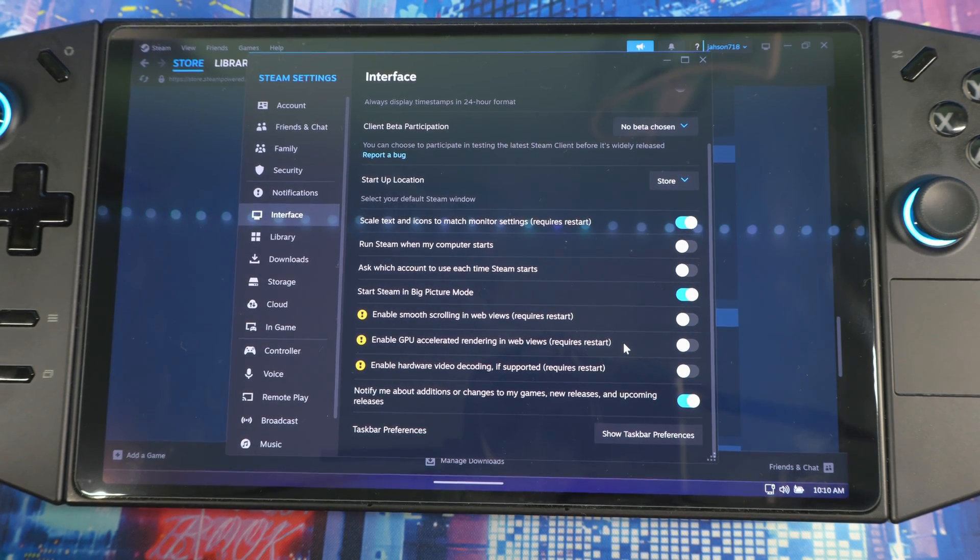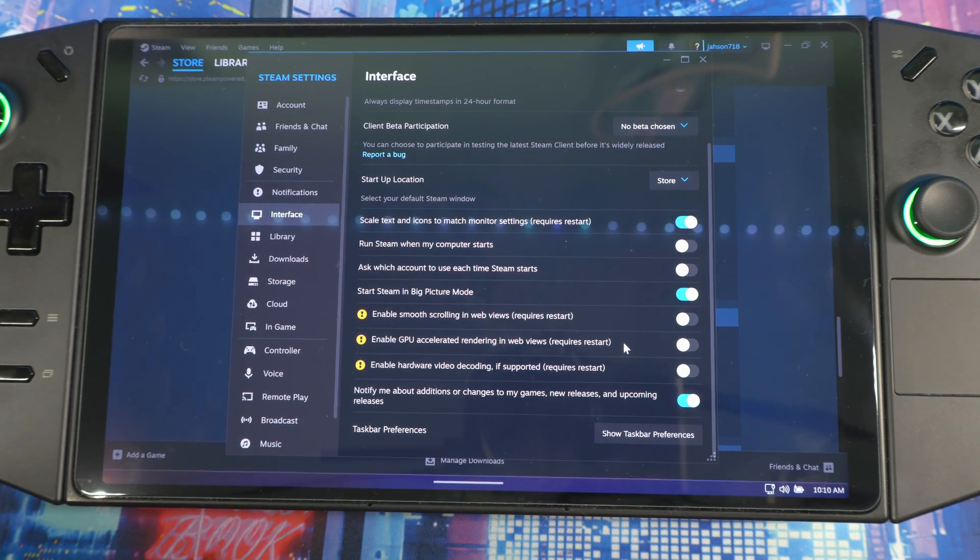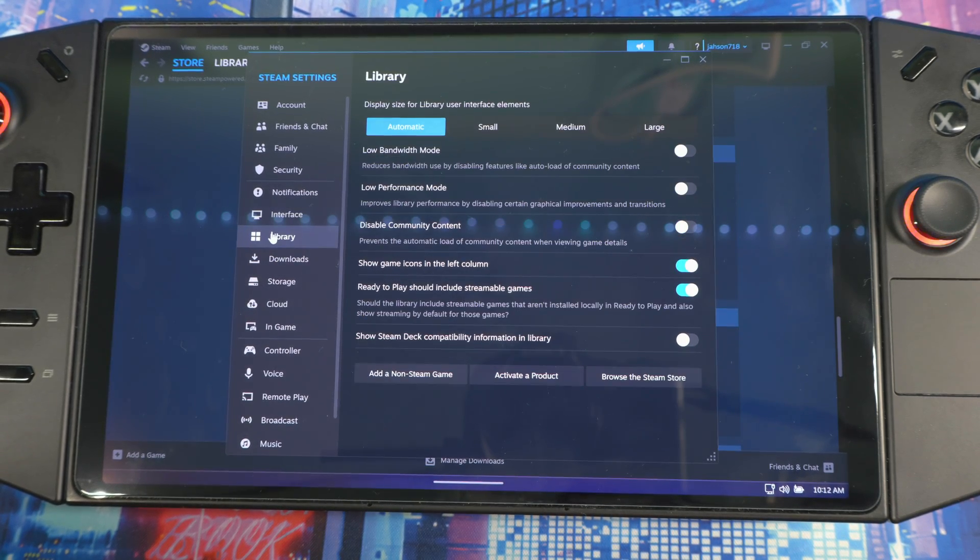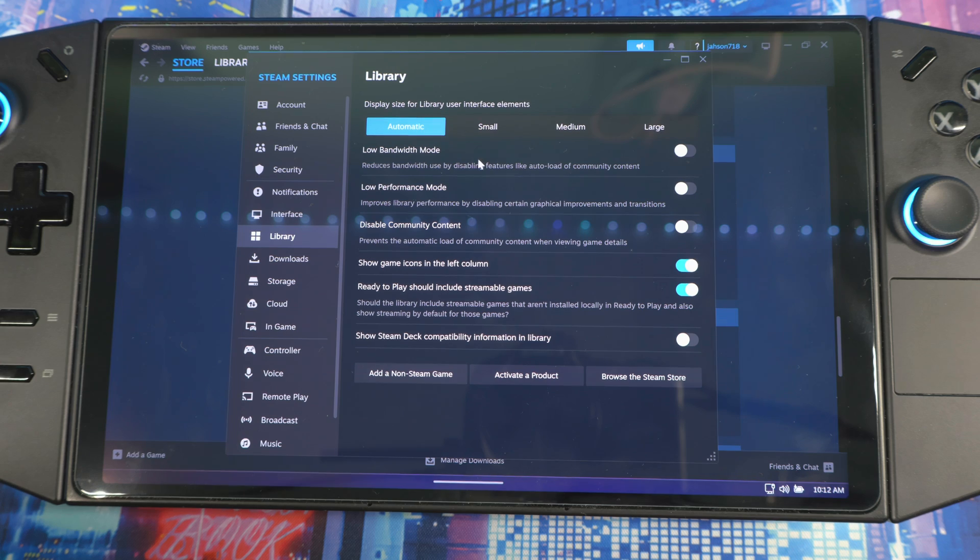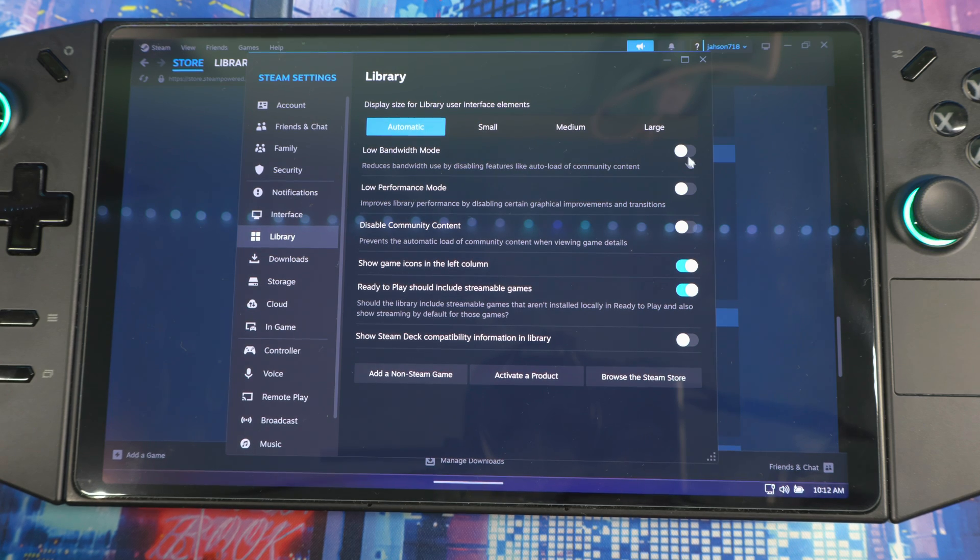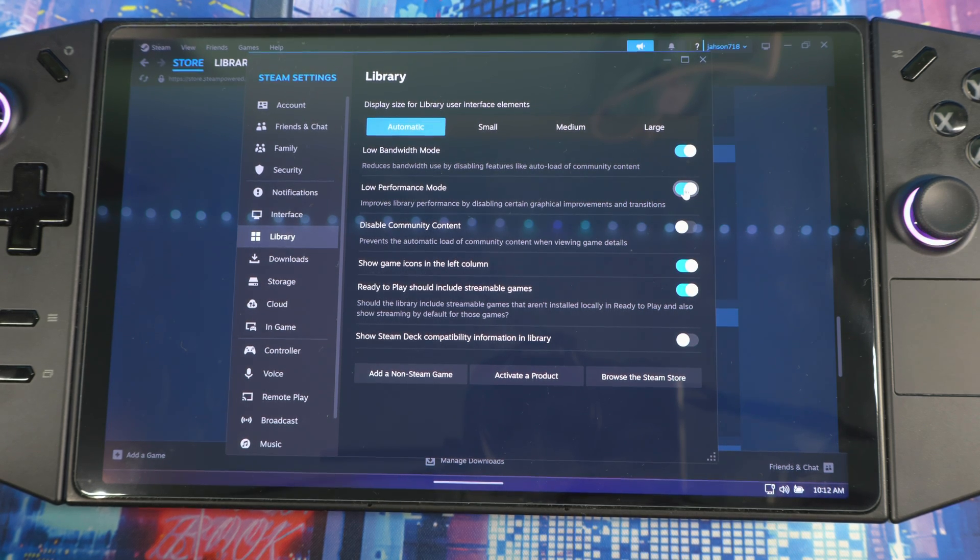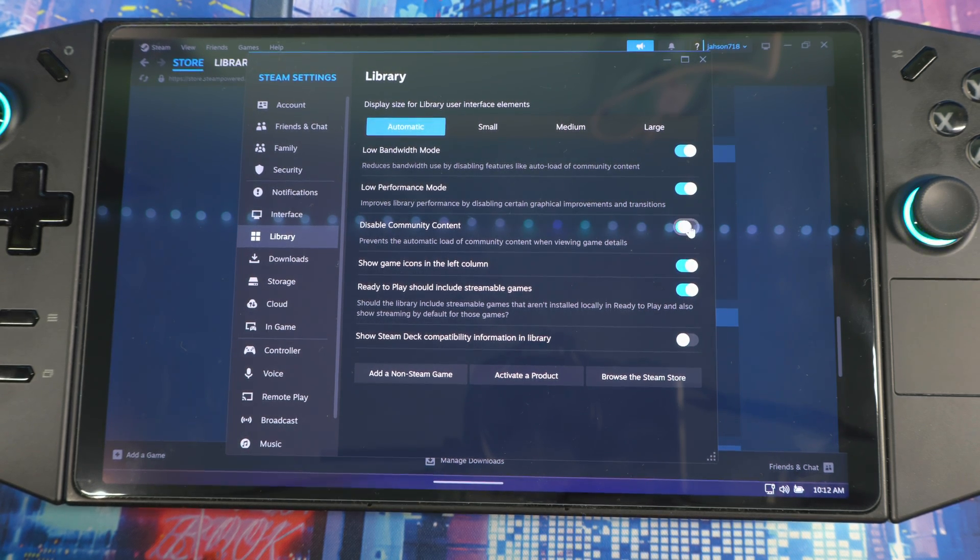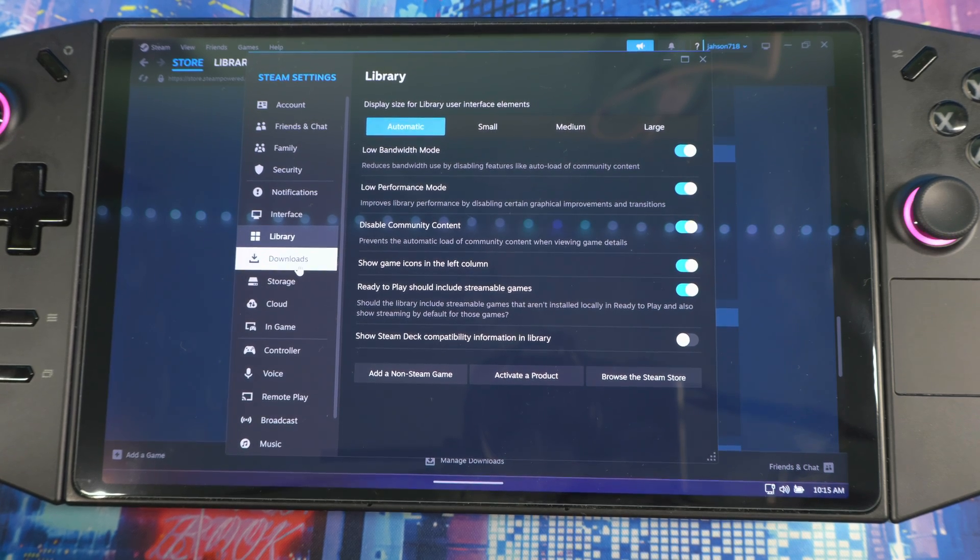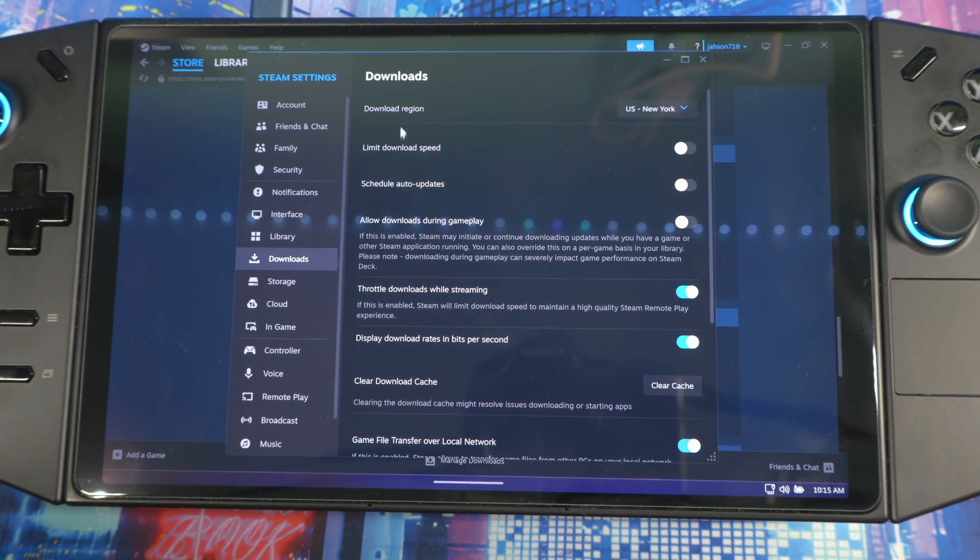Next, go to Library. When you get here you want to enable Low Bandwidth Mode, Low Performance Mode, and Disable Community Content.